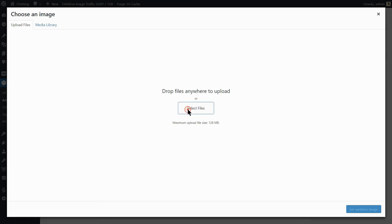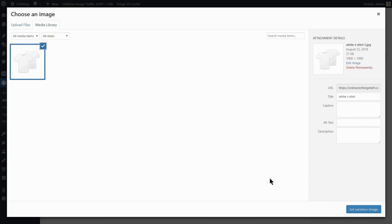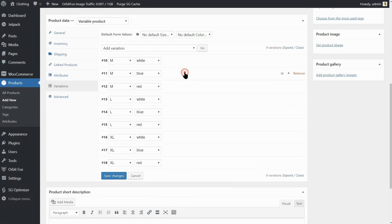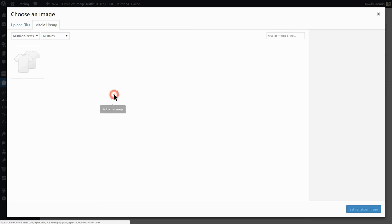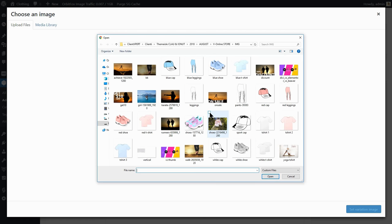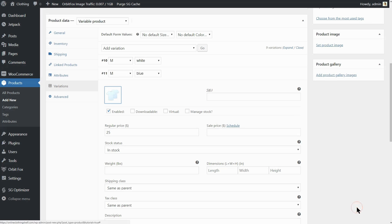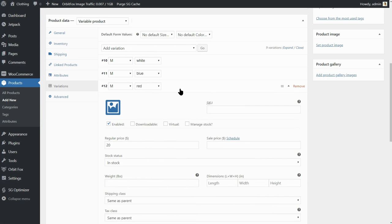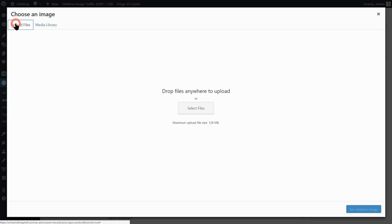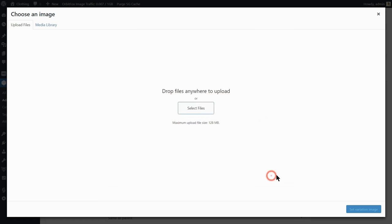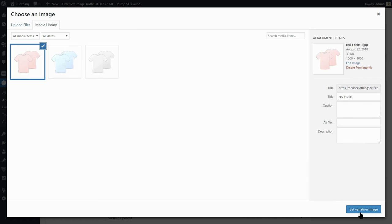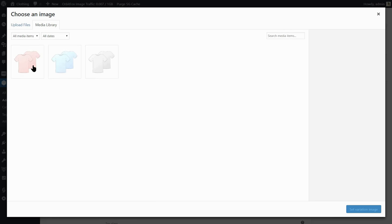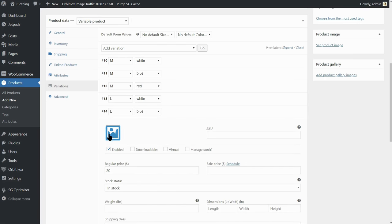Now you can continue adding different images for each color variations. A white t-shirt here, a blue t-shirt here, and a red t-shirt here. You will understand why we are doing this when I will preview the first product so stay with me because it gets more and more interesting.